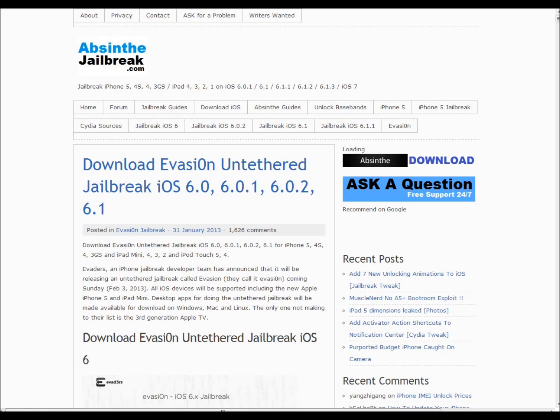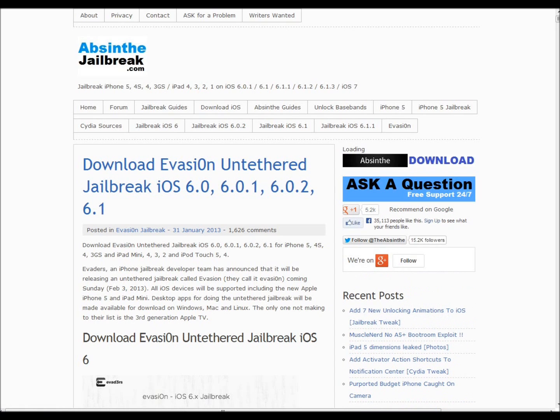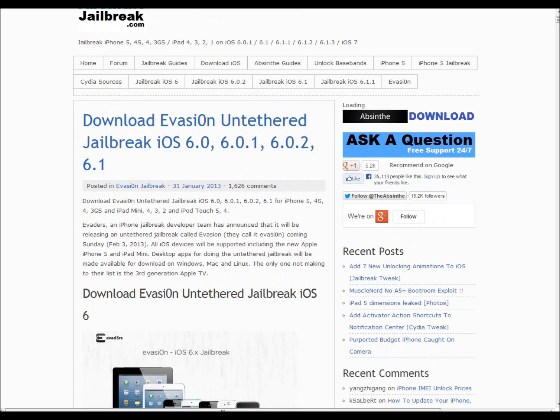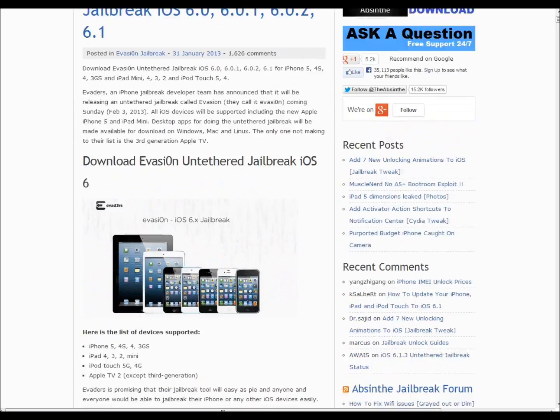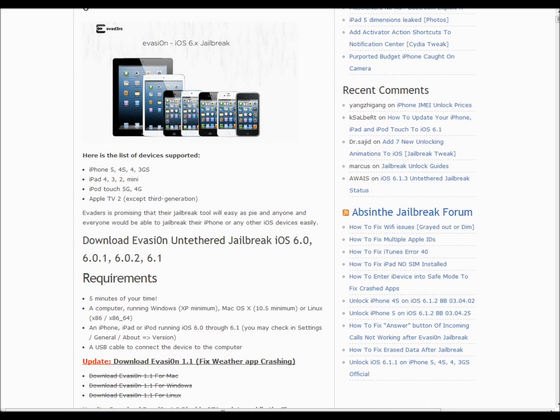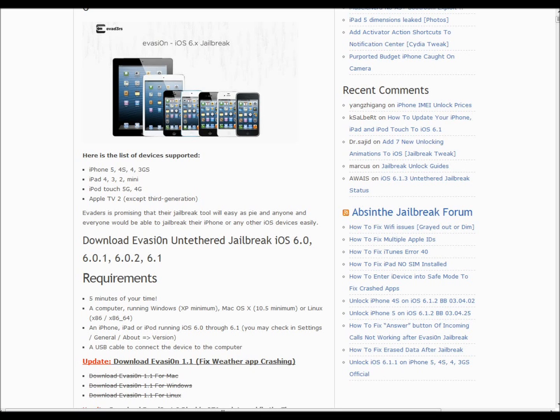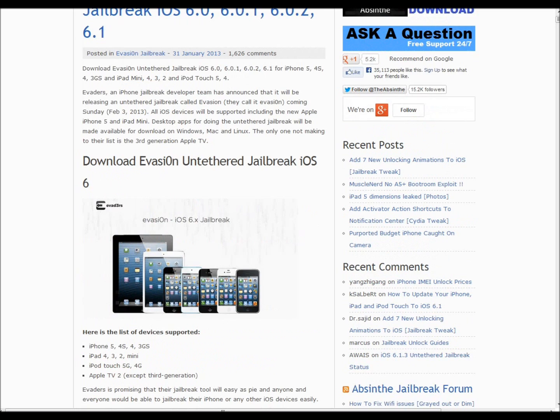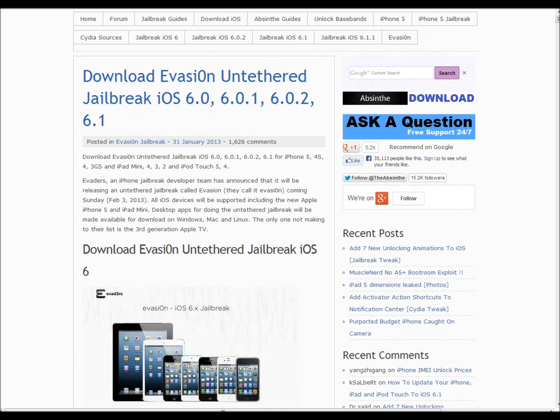There is currently no jailbreak out for 6.1.3 yet, but they are working on it right now. After the beta jailbreak came out for iOS 7, they are now working on the jailbreak for iOS 6.1.3. In order to find out what your version is, go ahead and turn your iPod or iDevice on, go to Settings, then General, then About, and if you scroll down you'll see your version.